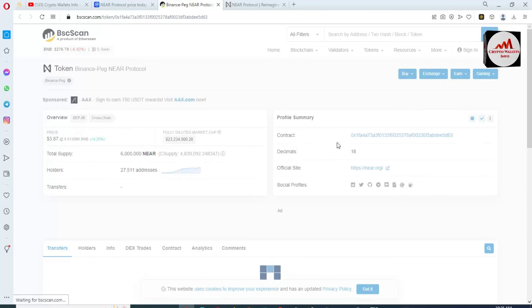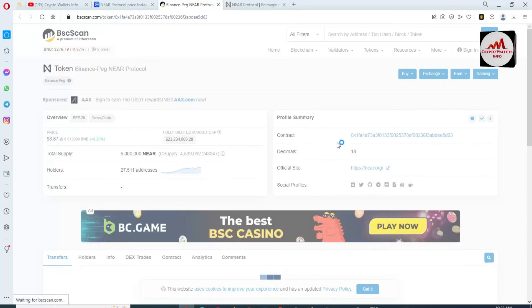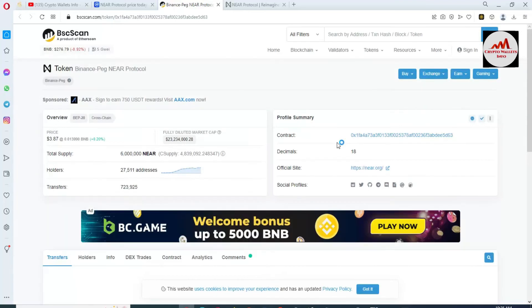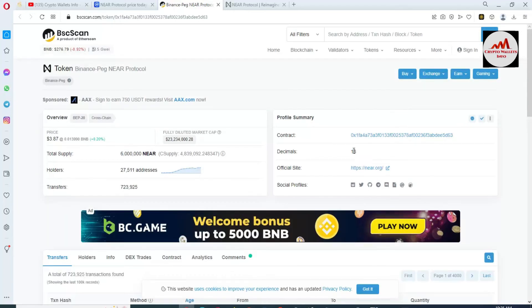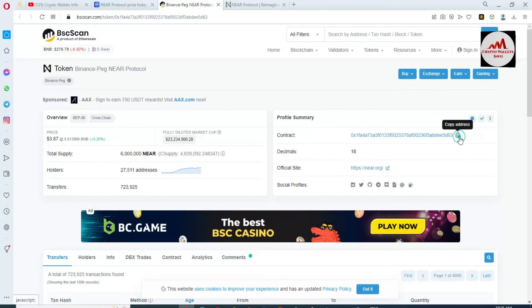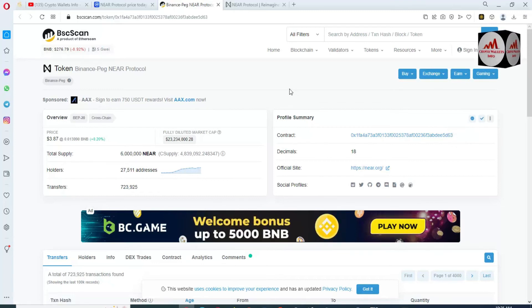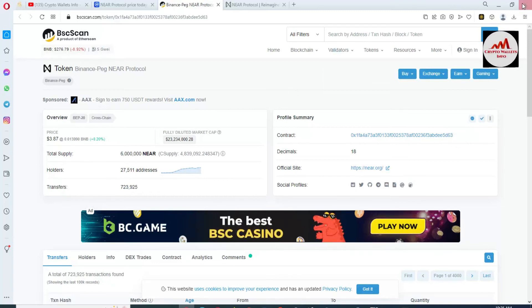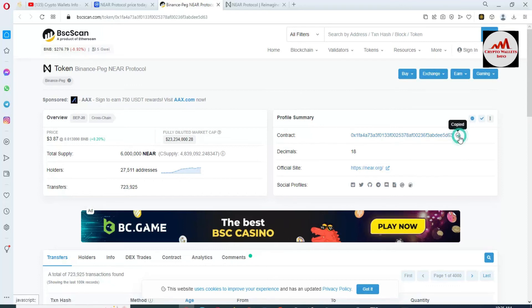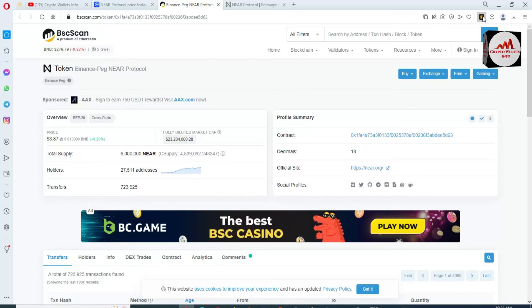Now bscscan.com will be open in front of me where we can get the contract address about this token. If you have contract address and also select the correct network, then the decimal and the currency symbol will be shown in front of you. I have copied the contract address from this list and opened the Binance Smart Chain wallet again.